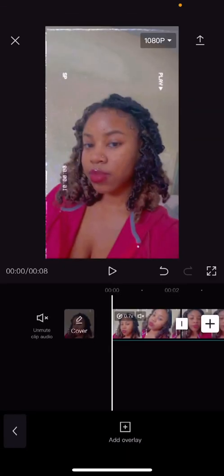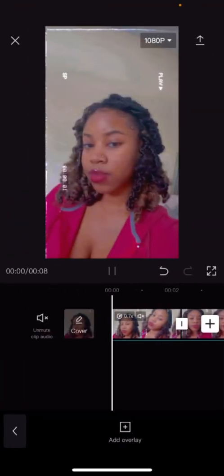I will be showing you guys how to do the TikTok loading screen. This is pretty easy and simple to do, so just keep on watching if you want to learn how to do it.